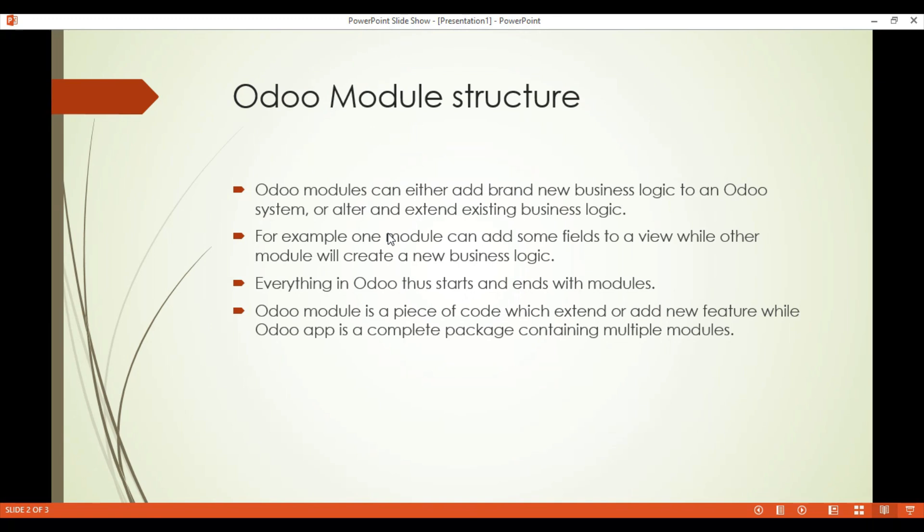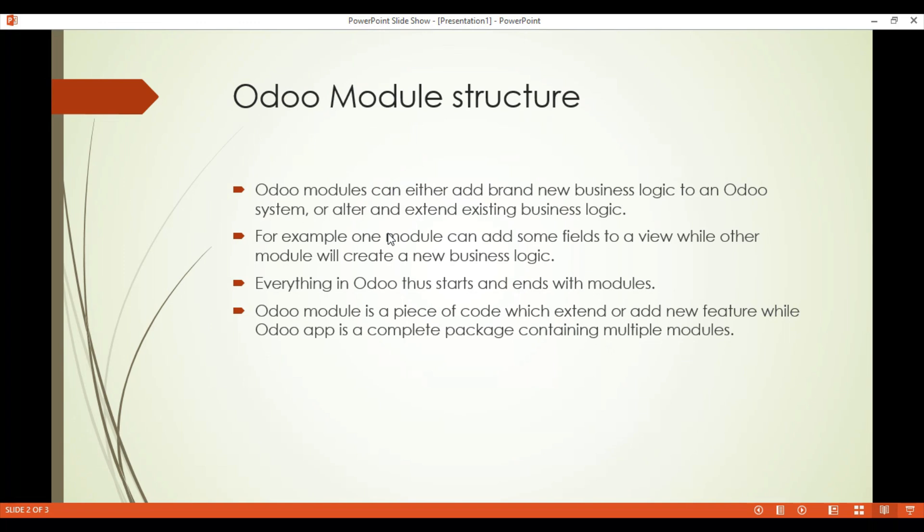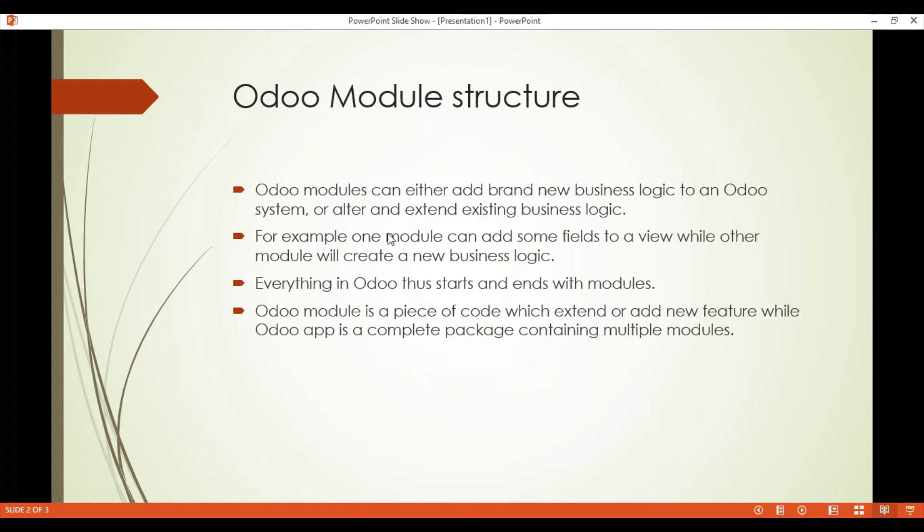So what is the difference between an app and a module? Odoo module is just a piece of code which extends or adds a new feature in Odoo system, while Odoo app is a complete package containing multiple modules which provide us a full featured application.